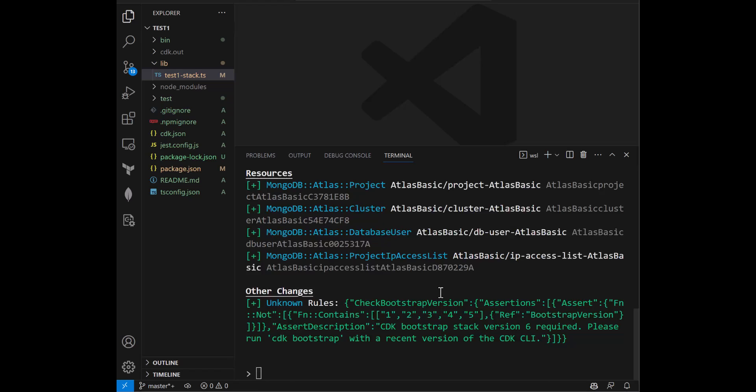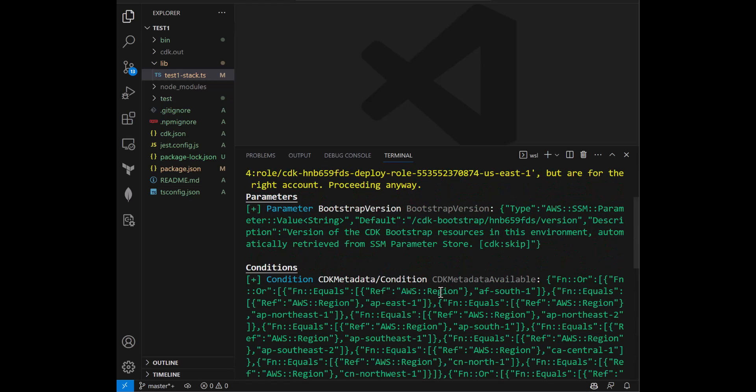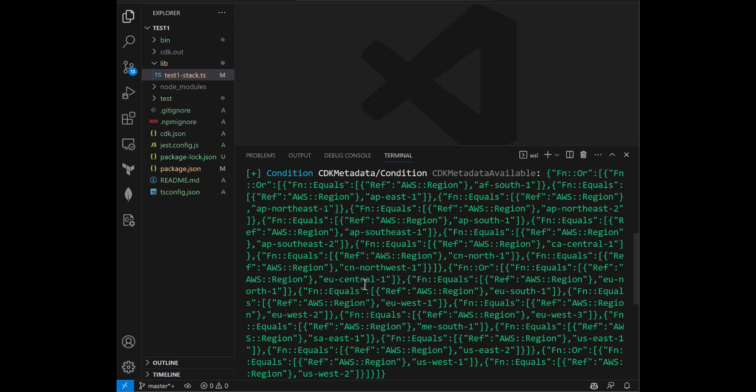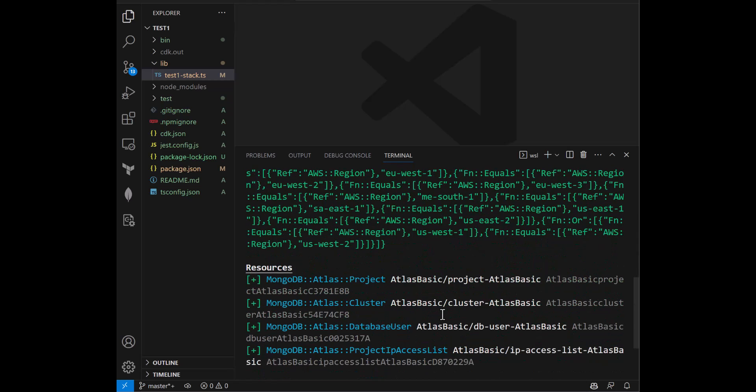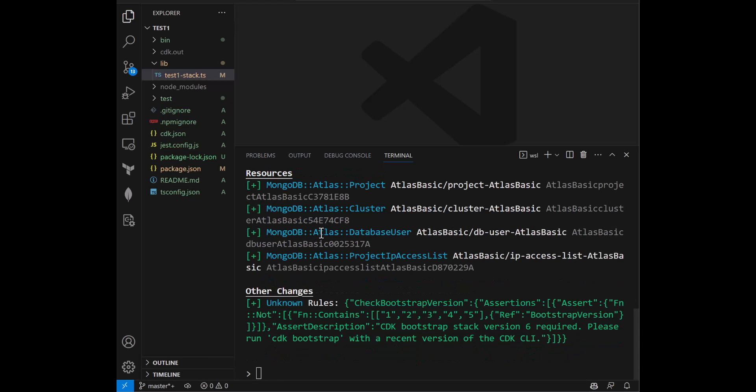All right. So it looks like the diff completed successfully. And as you can see, it is creating these four resources, which is great under the hood. Again, we only executed one command when we just copy-pasted that example for that one CDK L3 resource, Atlas Basic. And underneath the hood, it's going to be deploying these four CloudFormation resources: Atlas Project, Cluster, Database User, Project IP Access List, which is great. And it's not deleting anything. And so we're super excited about that. If that makes sense, then let's deploy this thing.